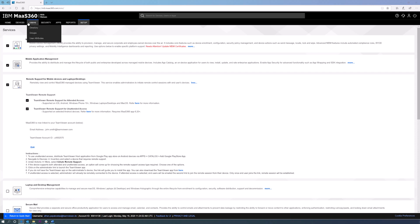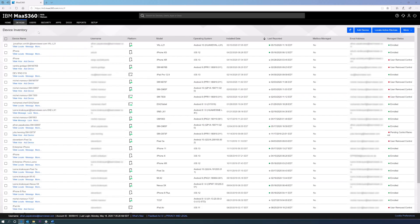TeamViewer integration to IBM MAS 360 supports attended access for all the main operating systems, including Windows, Mac, Android, iOS, and Windows Phone 10.